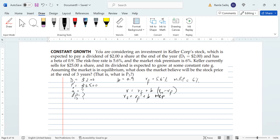The CAPM says the return on any asset equals the risk-free rate plus beta times the market risk premium. We have all those values, so we plug them in: Rf is 0.056, plus beta of 0.9 times MRP of 0.06. Following order of operations: 0.9 times 0.06 plus 0.056 gives us 0.11, or 11 percent. This is our required rate of return.